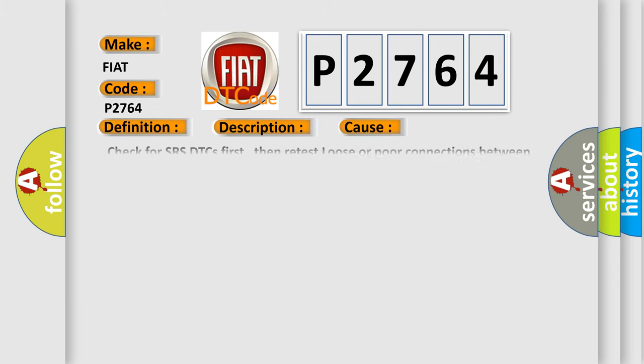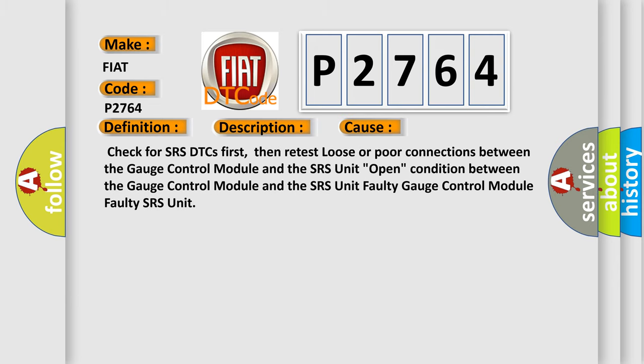Check for SRS DTCs first, then retest loose or poor connections between the gauge control module and the SRS unit. Open condition between the gauge control module and the SRS unit. Faulty gauge control module. Faulty SRS unit. The Airbag Reset website aims to provide information in 52 languages.